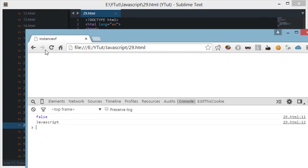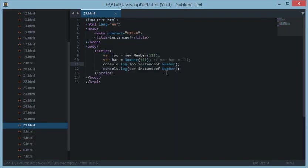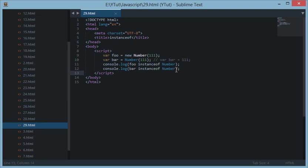Now basically we use the instanceof keyword to check, or to determine, what is the data type of a variable. For example, in languages like C and C++ we use data types like int or char to store the values, but in JavaScript we have the keyword var through which we could create any variable and the variable can hold any value.